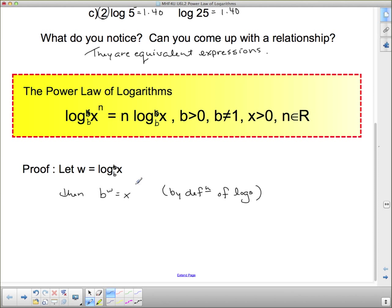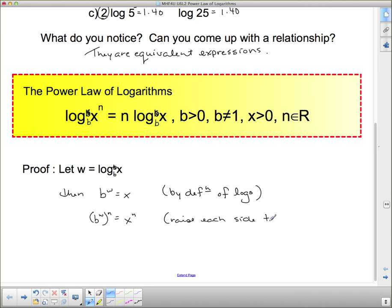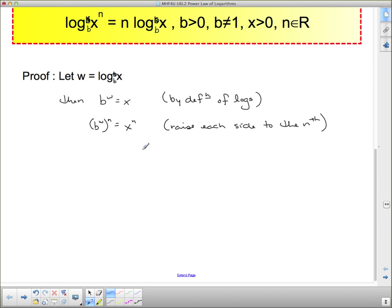I'm going to raise each side to the nth power. I'm going to take b to the w and raise it to the nth, and on this side I'm going to take x and raise it to the nth. That simplifies to b to the wn equals x to the n, and that is by the power laws — I can just multiply those two exponents together.